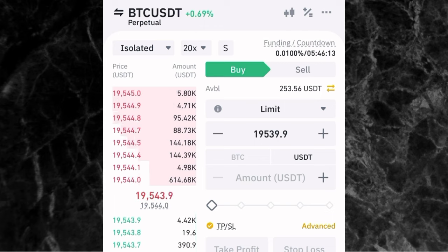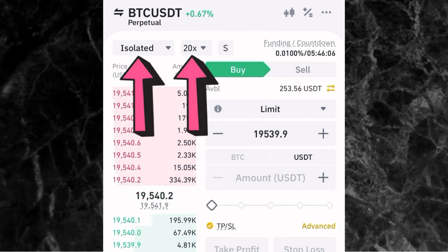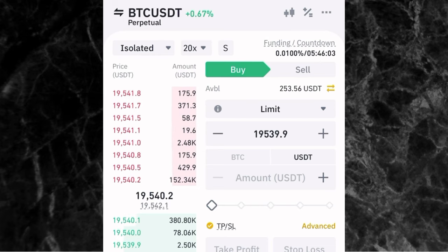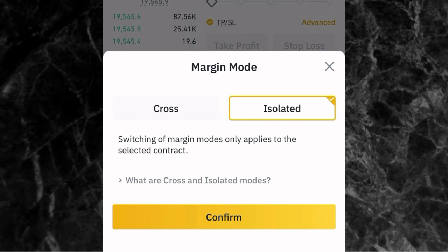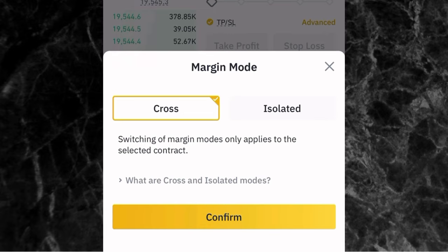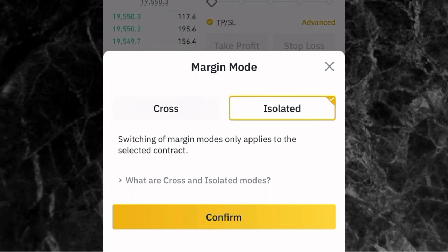After you've selected the market, the next thing is to pick the margin and the leverage. You can see where you have isolated and 20x. Isolated is the margin type. If you tap on the dropdown arrow, it will show you cross or isolated margin. I prefer to use isolated margin and always advise my students to use it because it has less risk than cross margin. With isolated margin, if you go into a trade with $100 and you lose, you only lose that $100. But with cross margin, if you have $300 in your wallet and lose a $100 trade, you could lose the remaining money in your wallet too. So always use isolated.